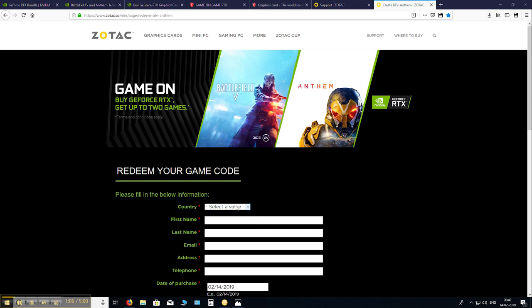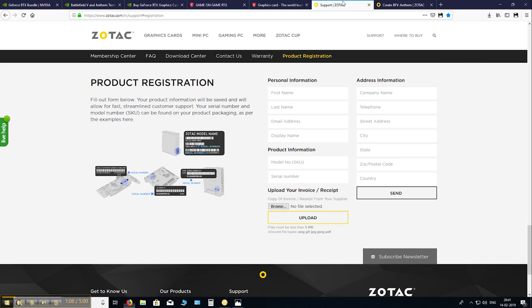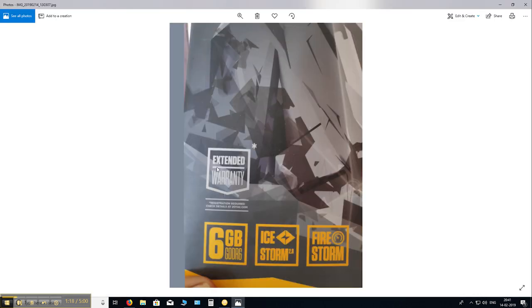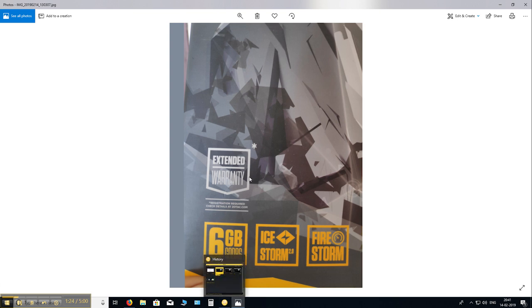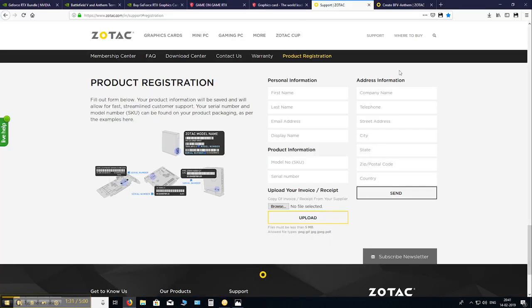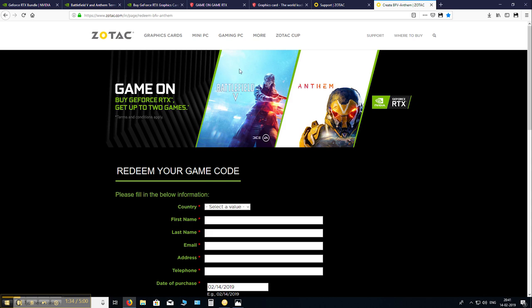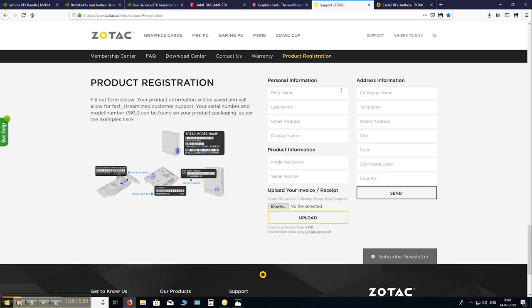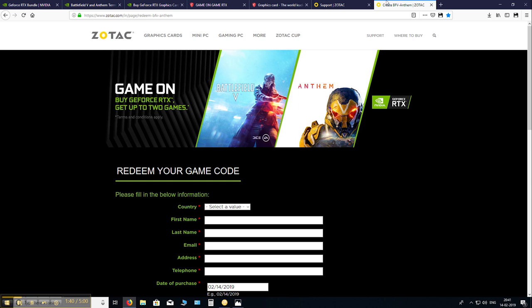And a quick note here. This page that you see that is available on many brands websites, this is the product registration page. This is for the extended warranty that comes with your product. You know, an additional one year, two years depending warranty that they provide. So this page, don't get confused. This is not the game redemption page. So you need to find this page. This is for the extended warranty.